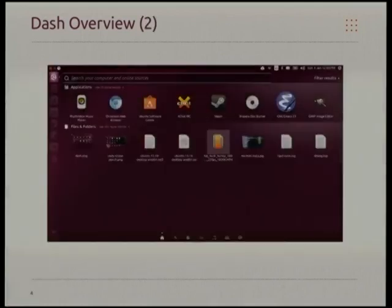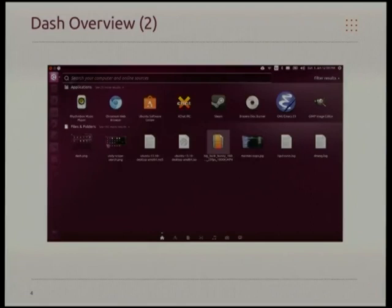The filters feature — we provide different filters for different types of results. For instance, if you're searching for files, you might be filtering on types of files. If you're searching for music, you might narrow it down to a particular genre or a particular range of decades when the music was released.